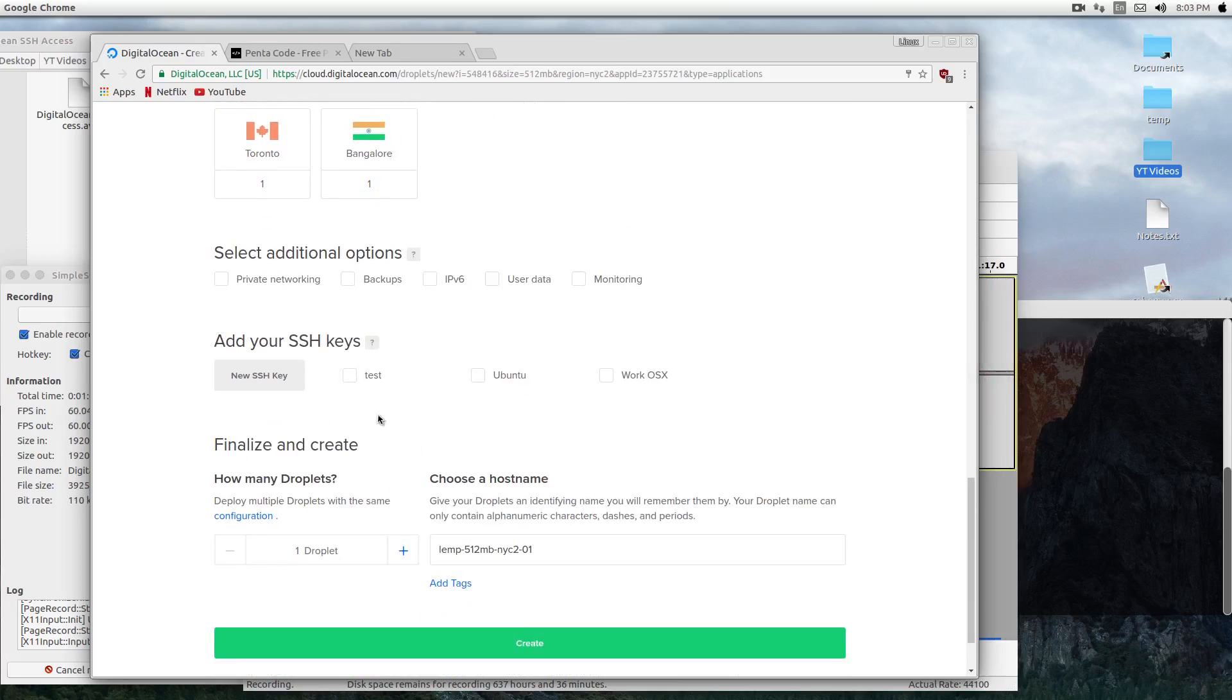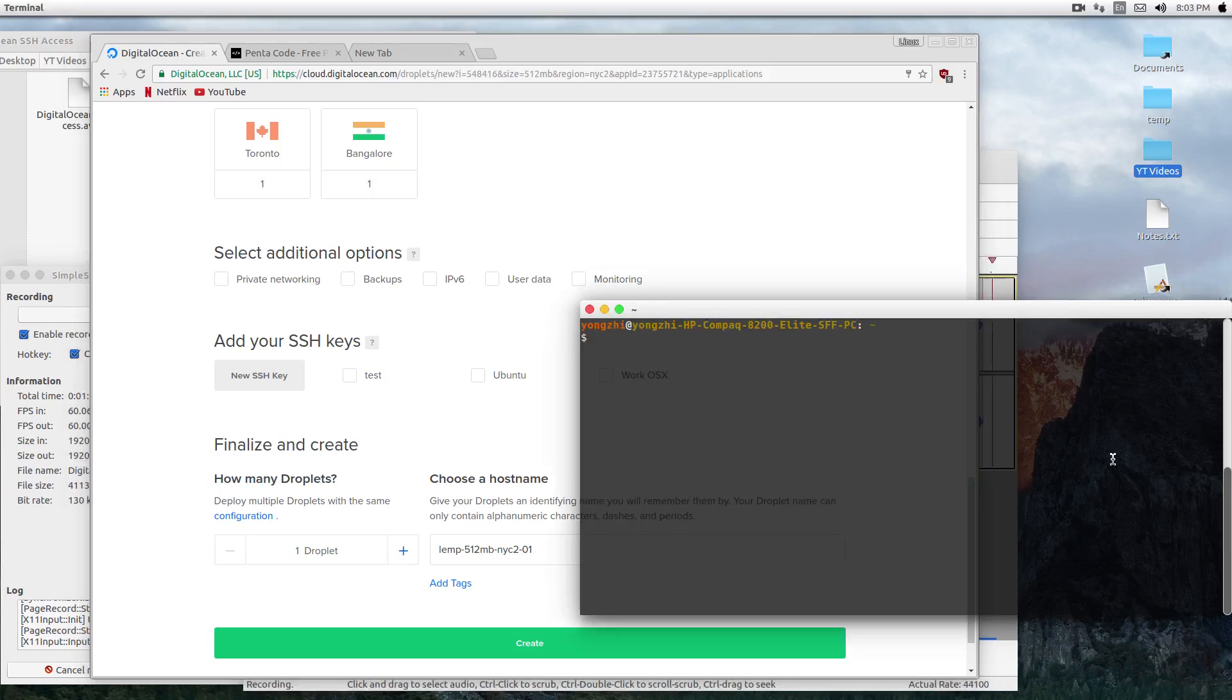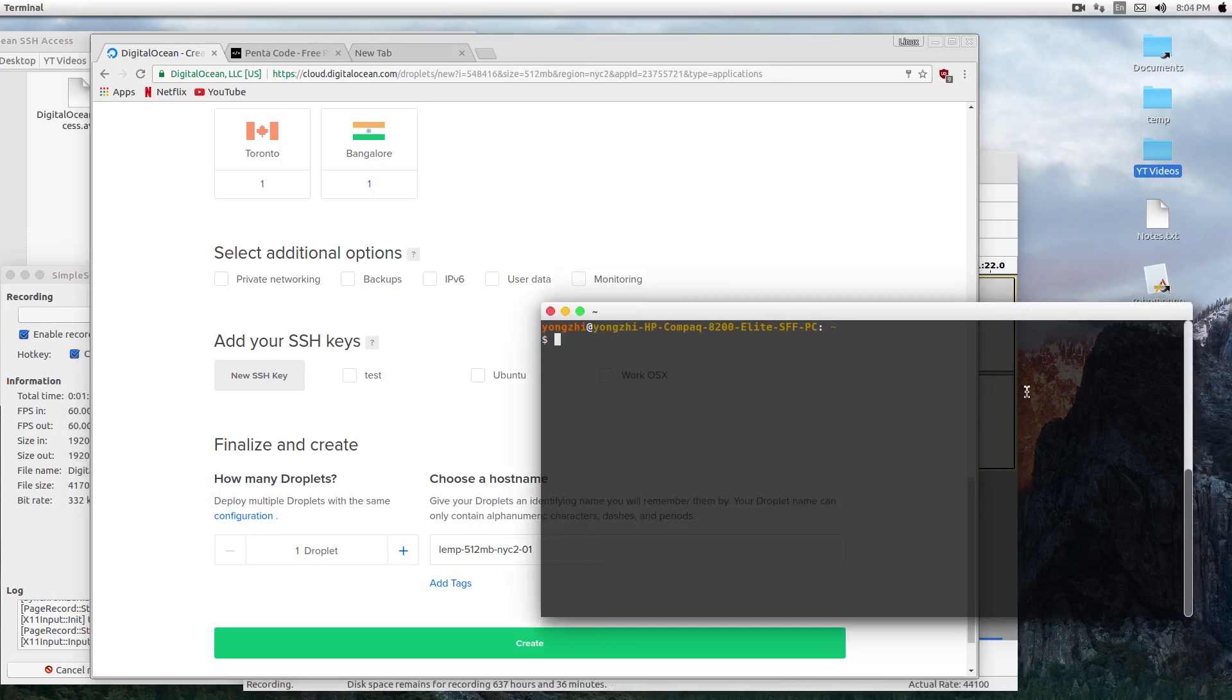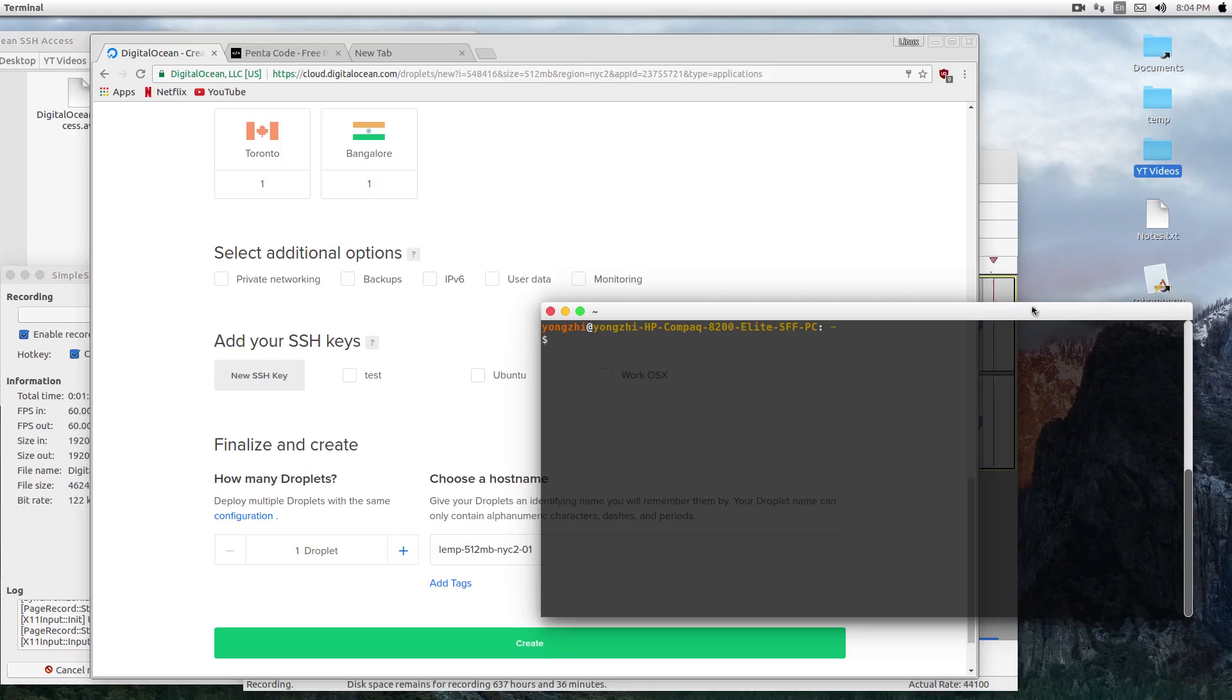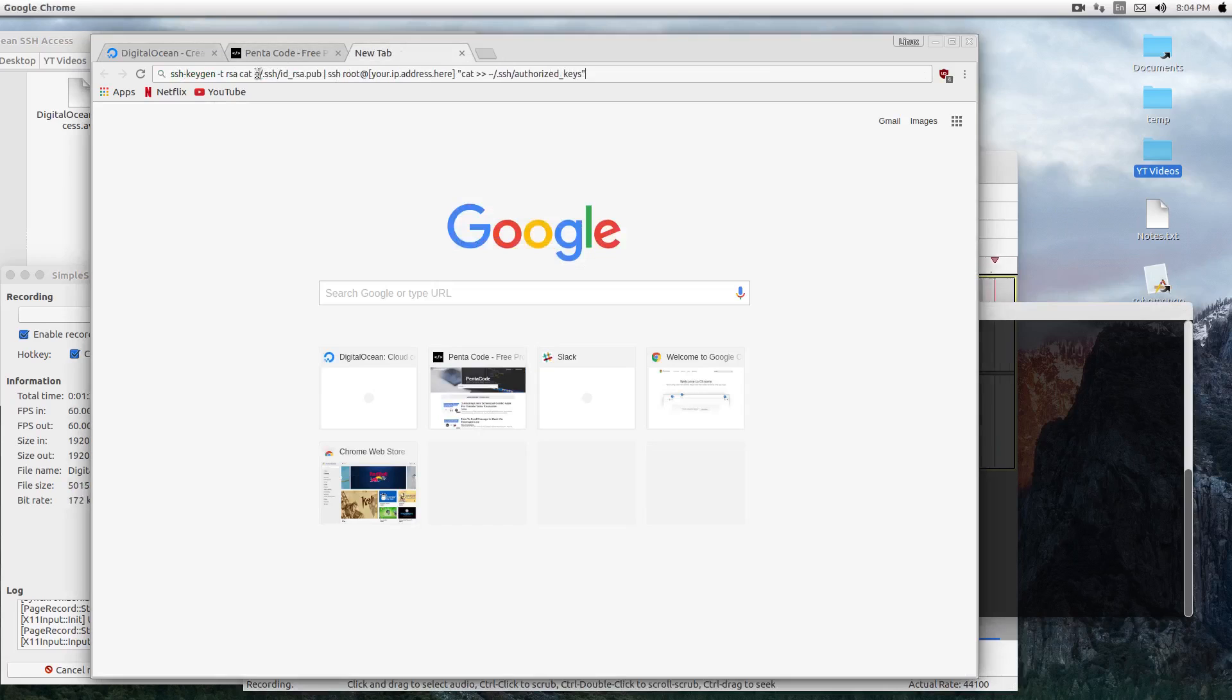So I want to generate a set of new keys. Now, if you already have SSH keys, then you can skip this step. But for those of you who are new to this and want to generate your own new key, here's how you do it. I have a couple of commands ready.